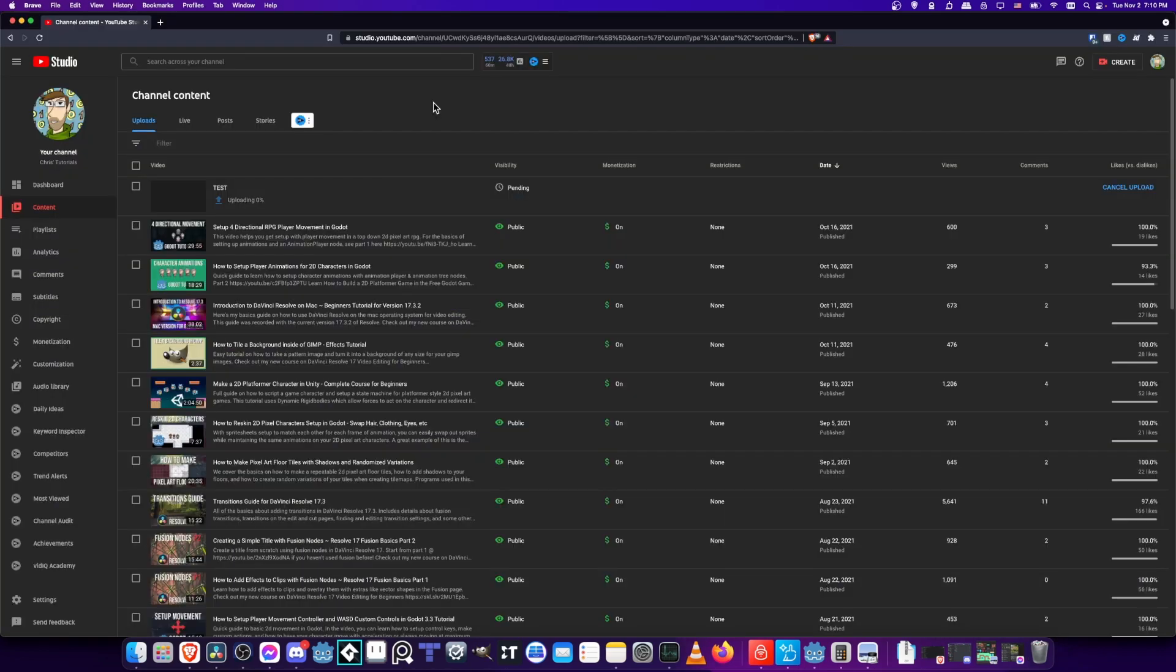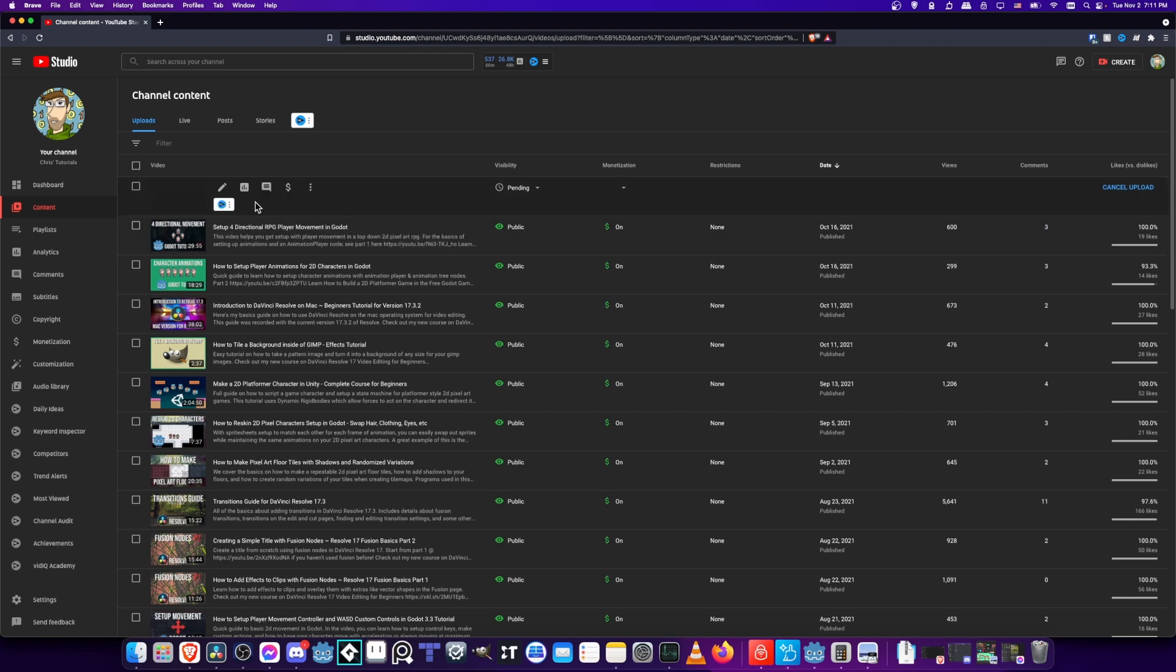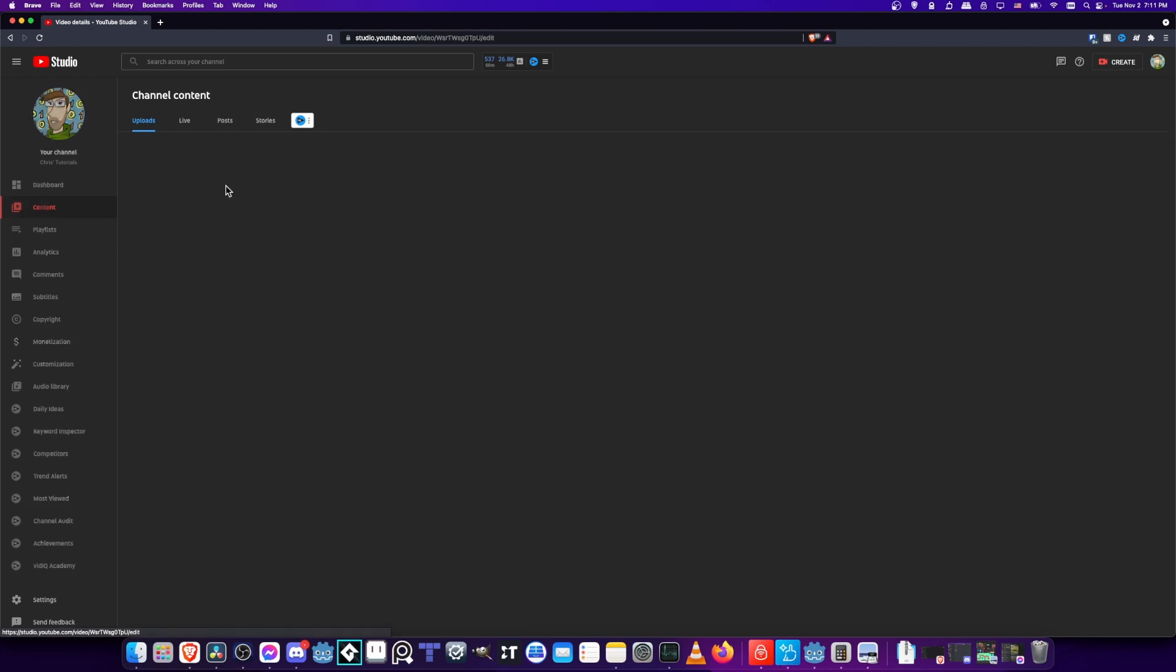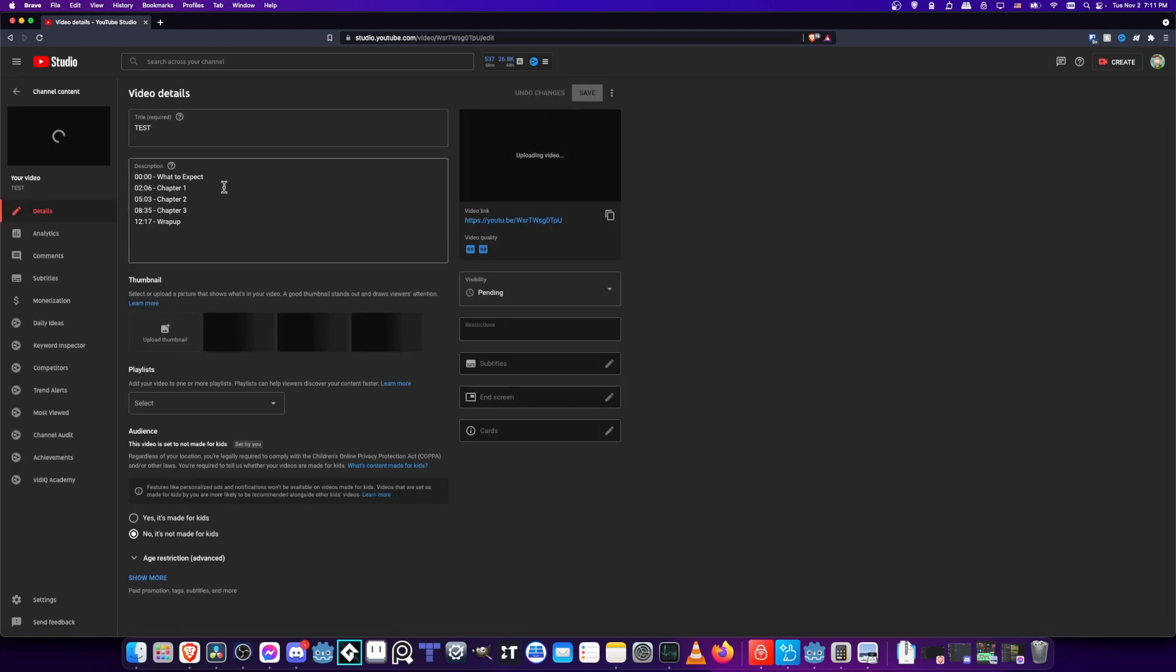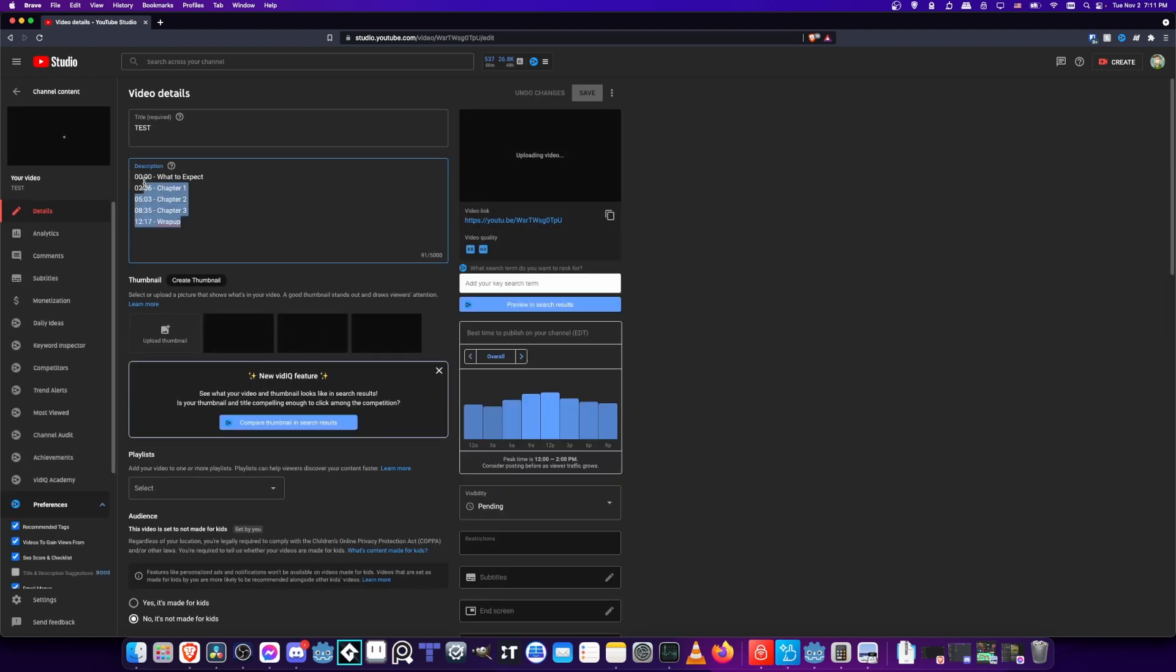So now on YouTube, go to your YouTube studio page, find the content tab, and here we have our test video being uploaded. So if we click on the details edit button, we'll be able to see the chapters automatically added from DaVinci Resolve into our YouTube video.